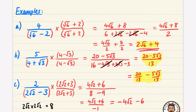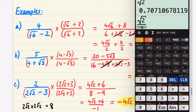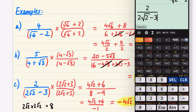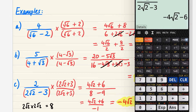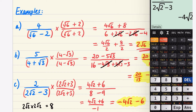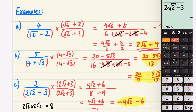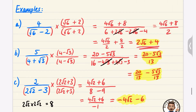Let's check this on the calculator: two over two root two minus three, minus four root two minus six — yes, that's the exact answer we got.